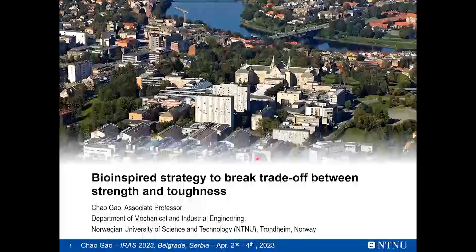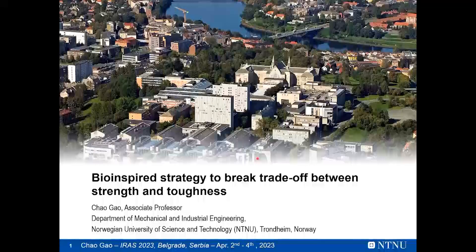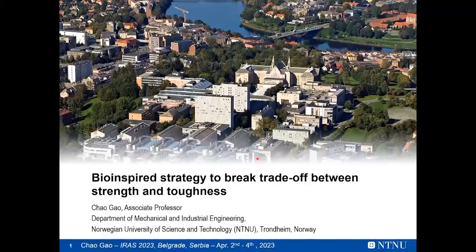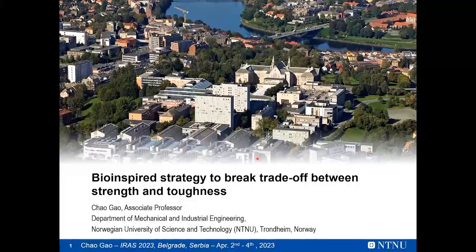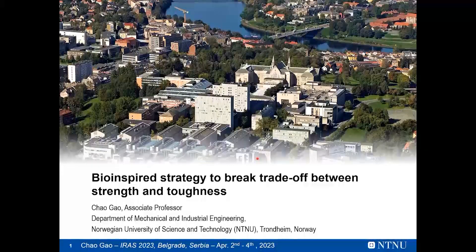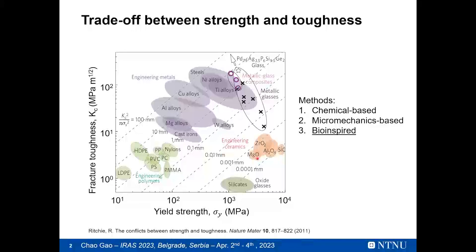Thanks for allowing me to give this keynote lecture. Today's topic is introducing the bio-inspired strategy to break the trade-off between strength and toughness. As we all know, historically scientists and engineers have struggled to achieve strong and tough materials simultaneously.